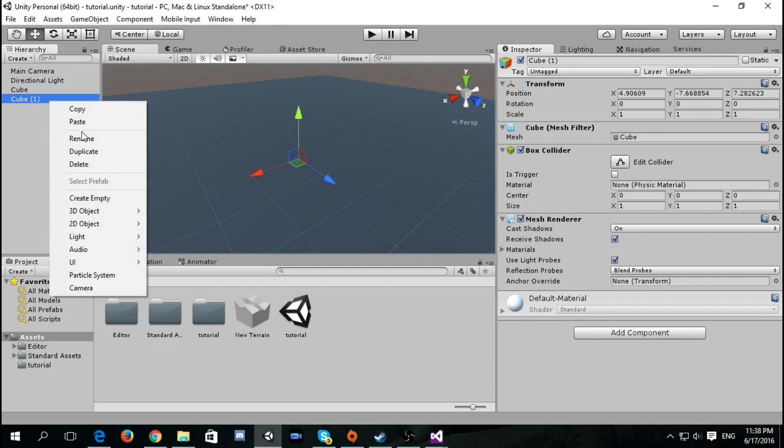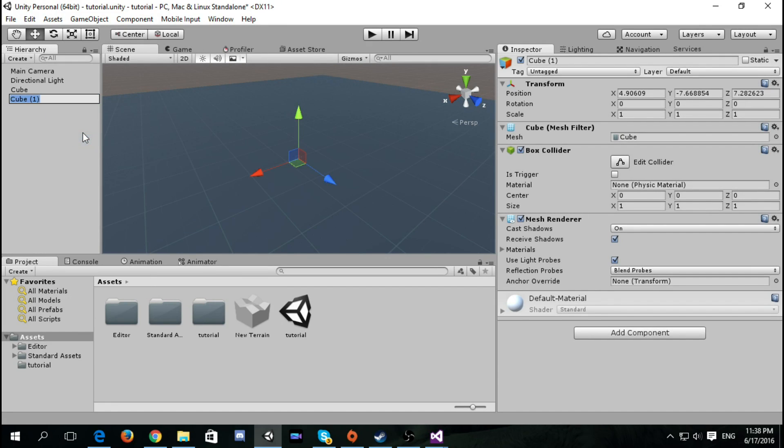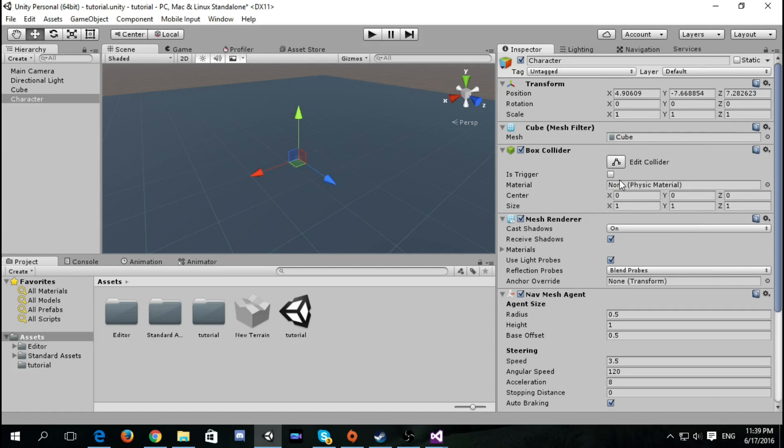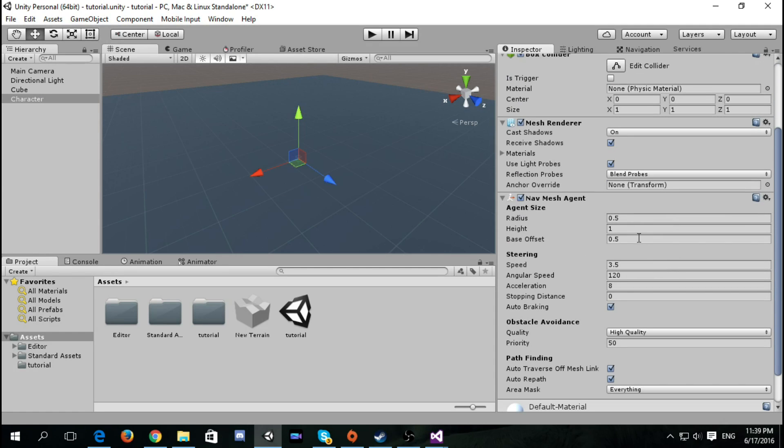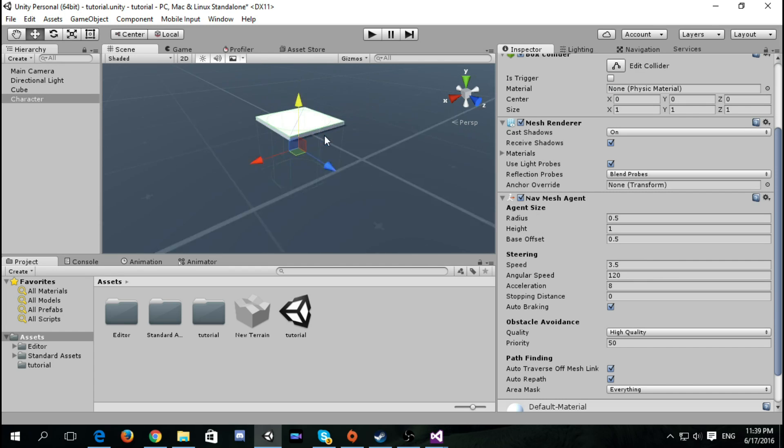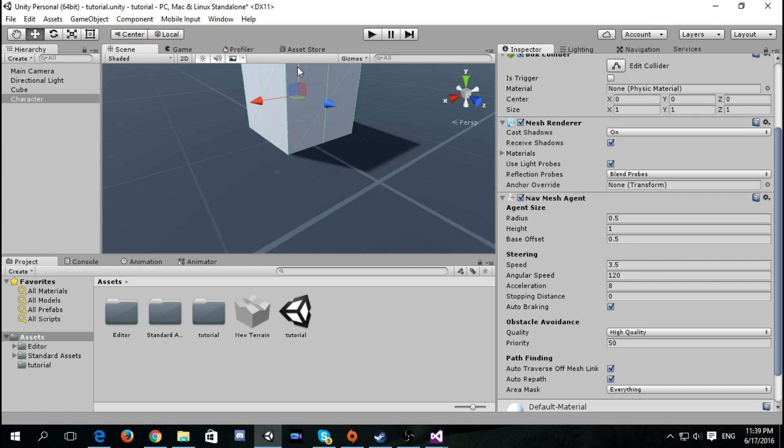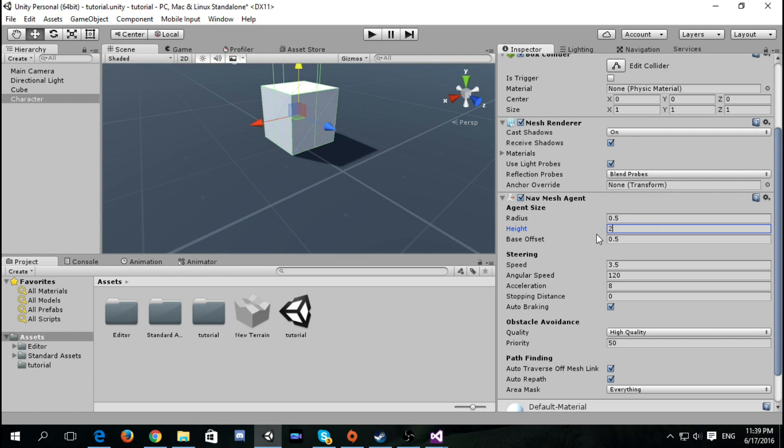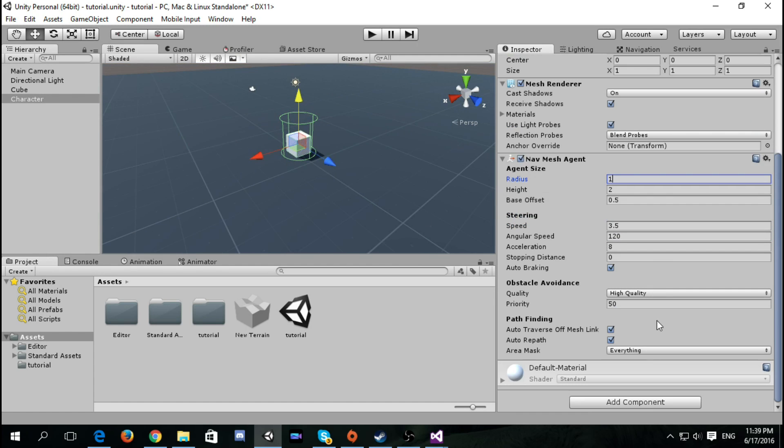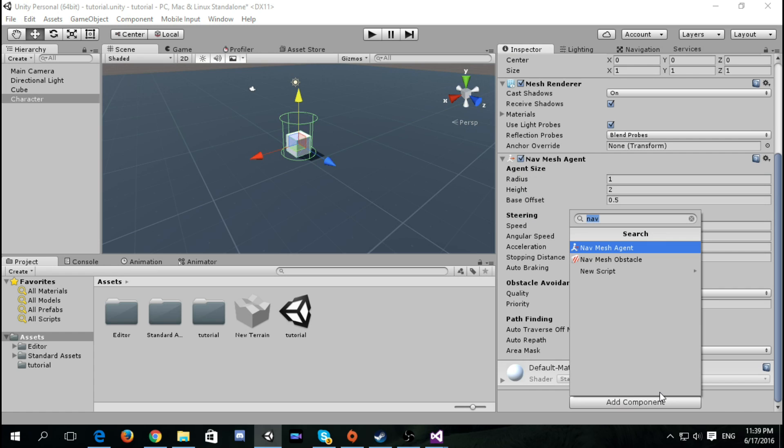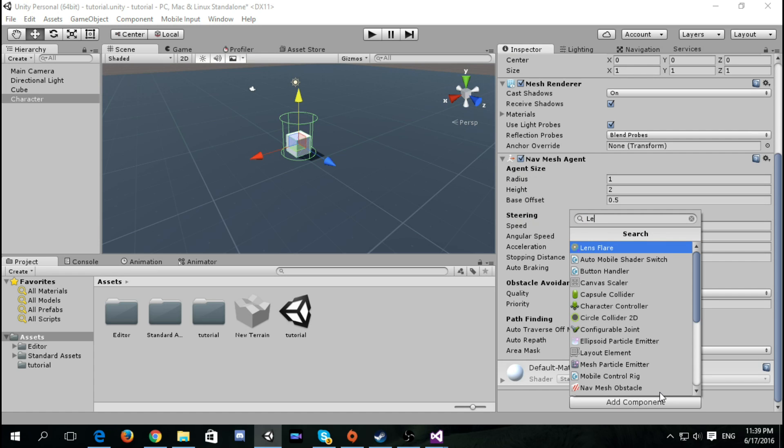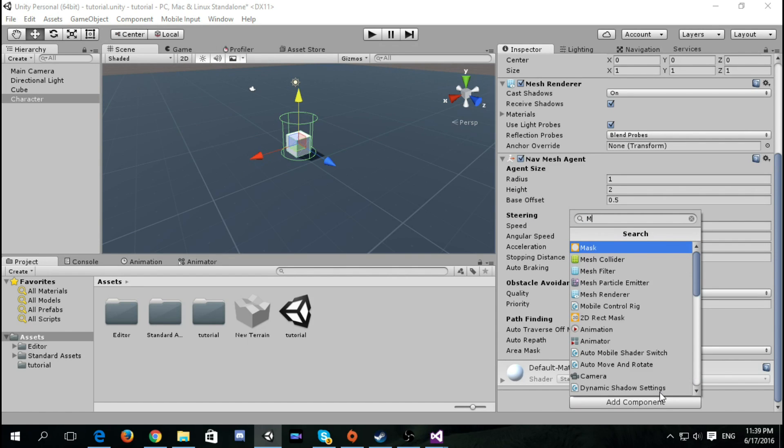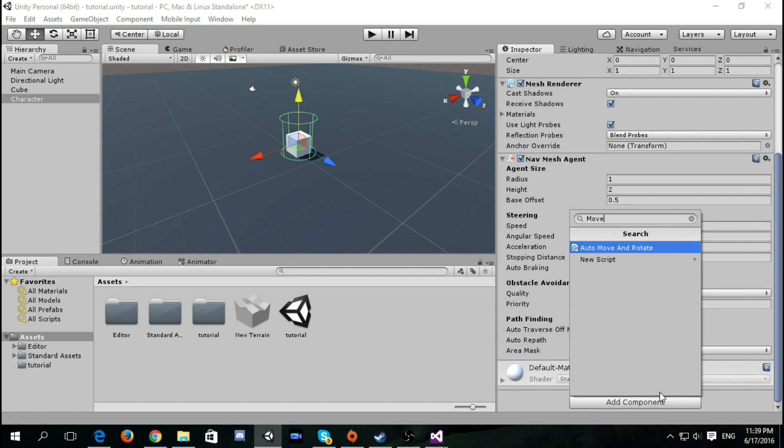Name it character and now let's add NavMesh agent. Make sure it's above the ground. Let's put the button to this one. Now let's make it move.